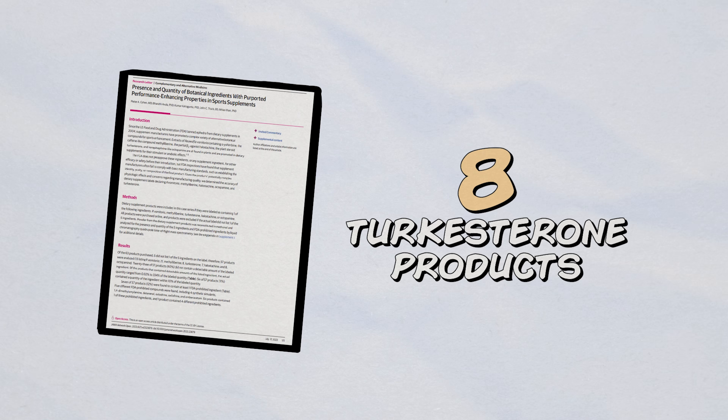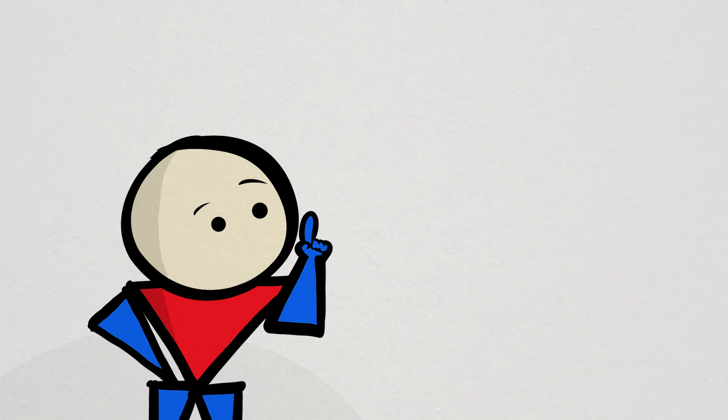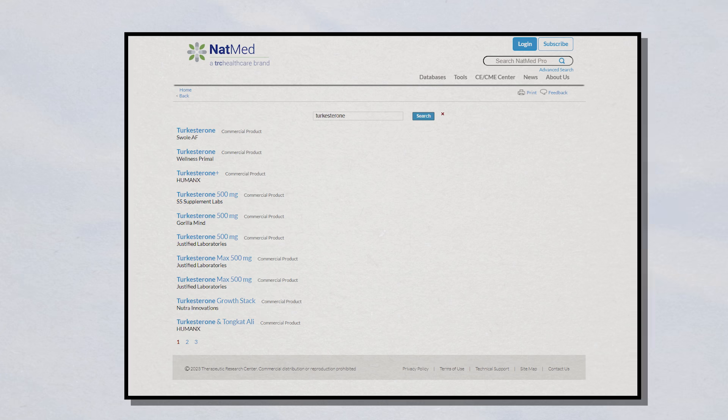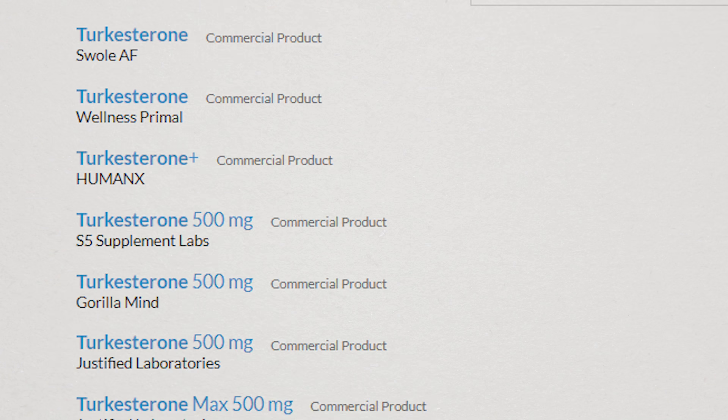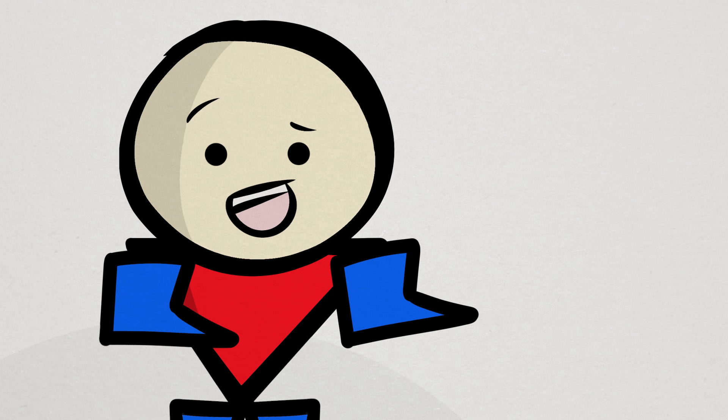In this study, eight different turkesterone products were analyzed, and although they didn't outright name the actual brands, if you look through the database the researchers used yourself, you can narrow it down quite well by matching some characteristics. Now, I can't say for sure, of course, but it does seem to include some turkesterone brands made popular by certain, let's just say, colorful fitness influencers.